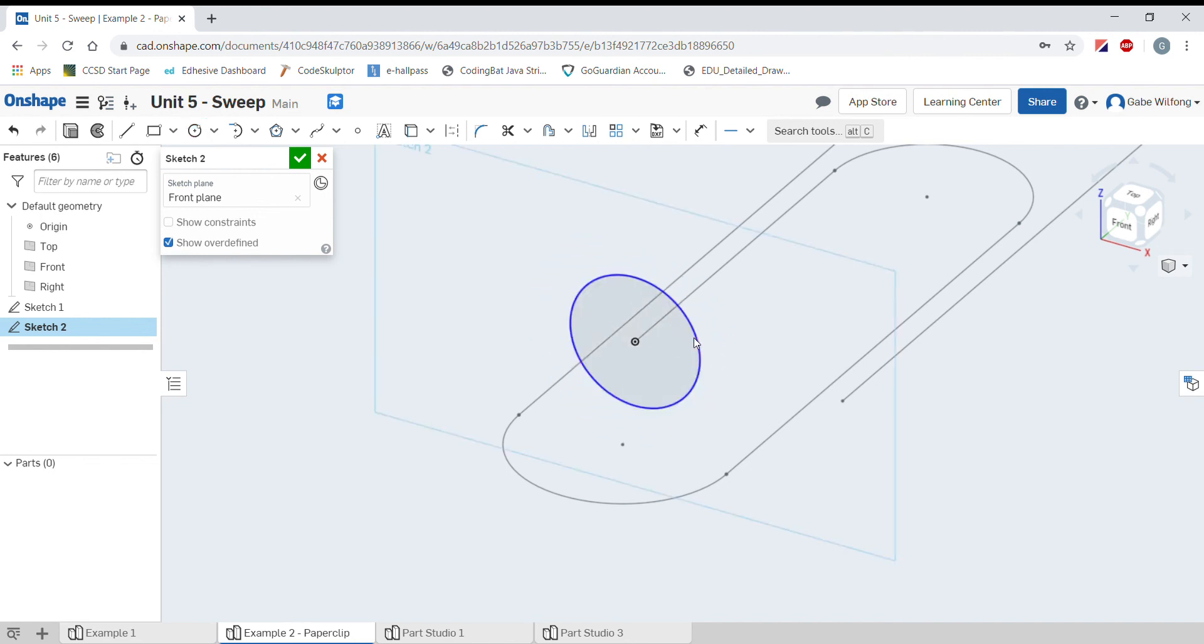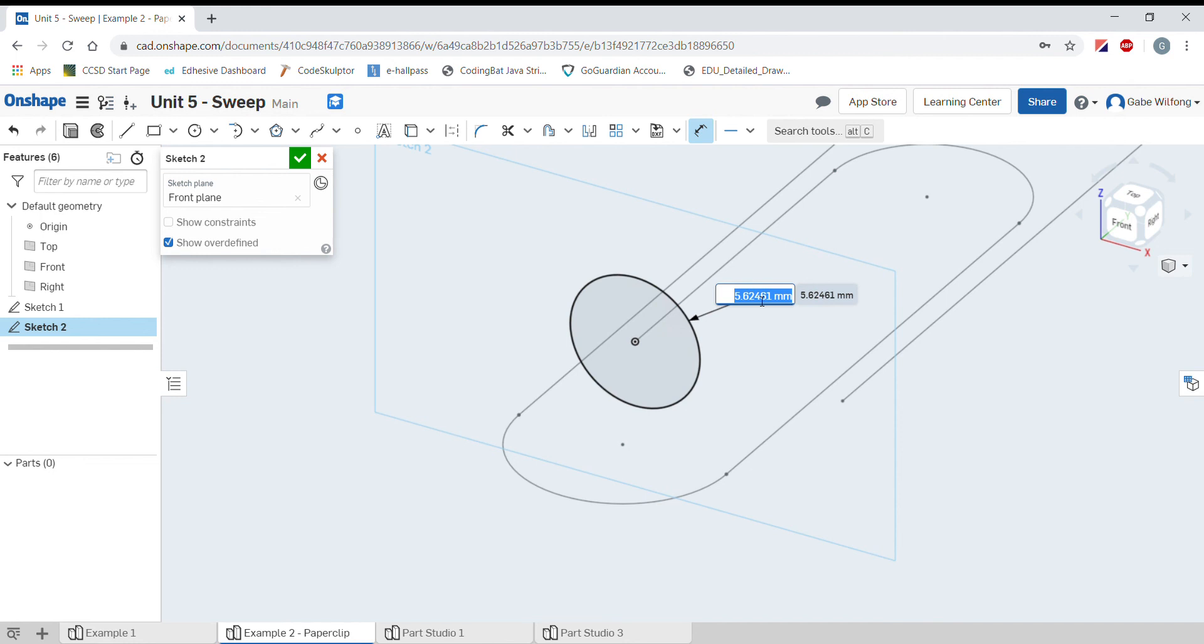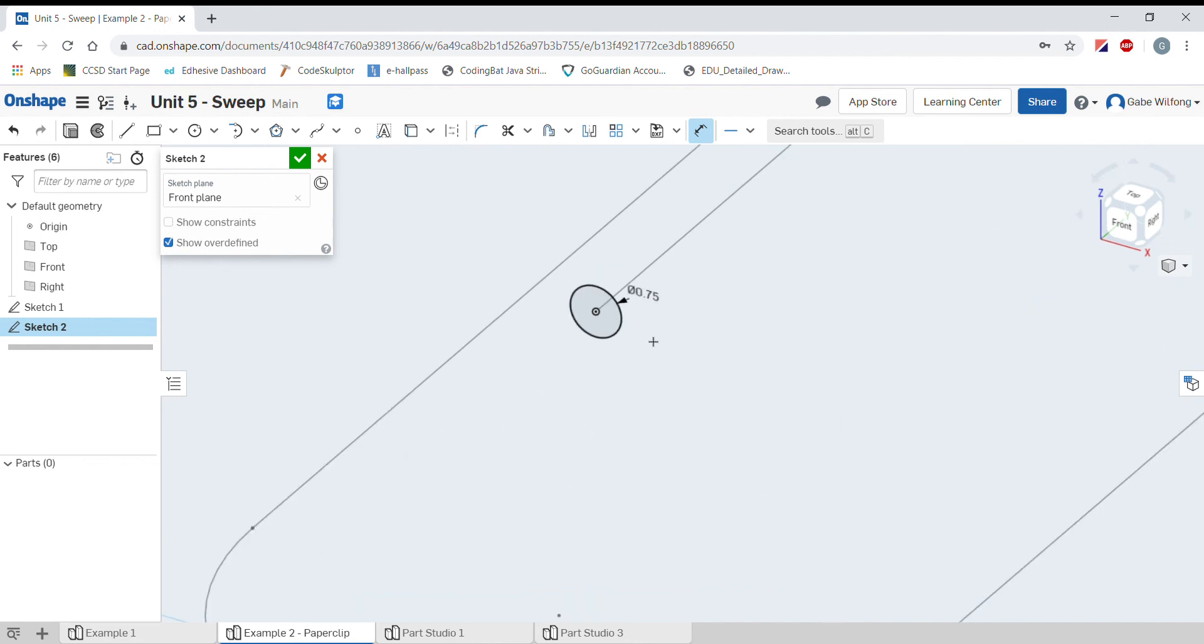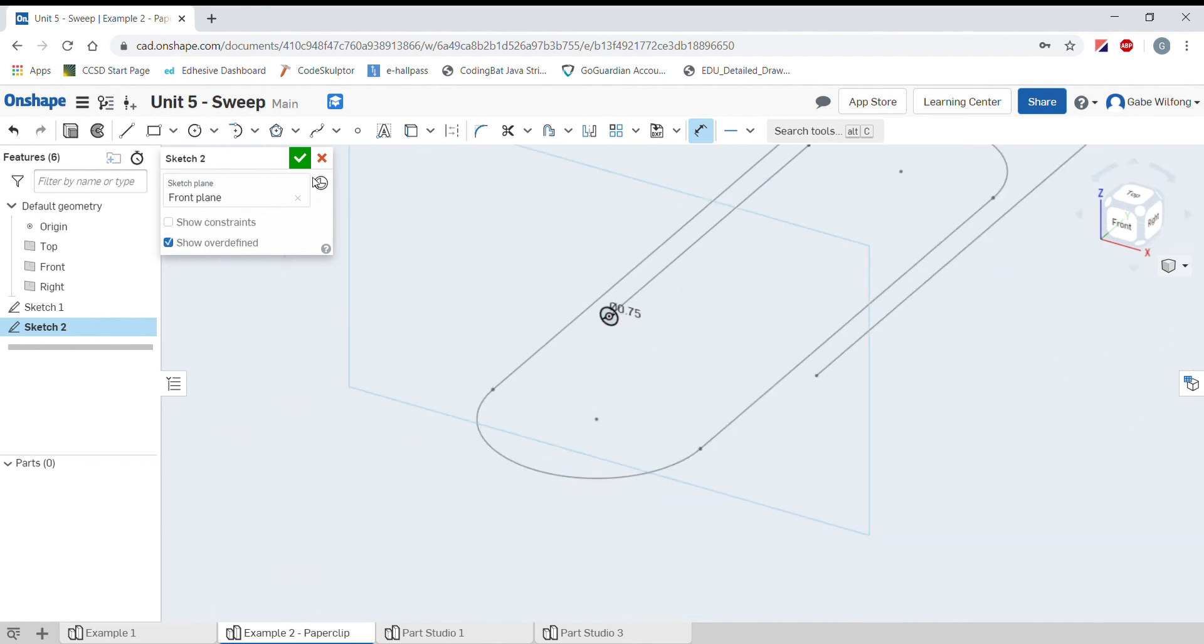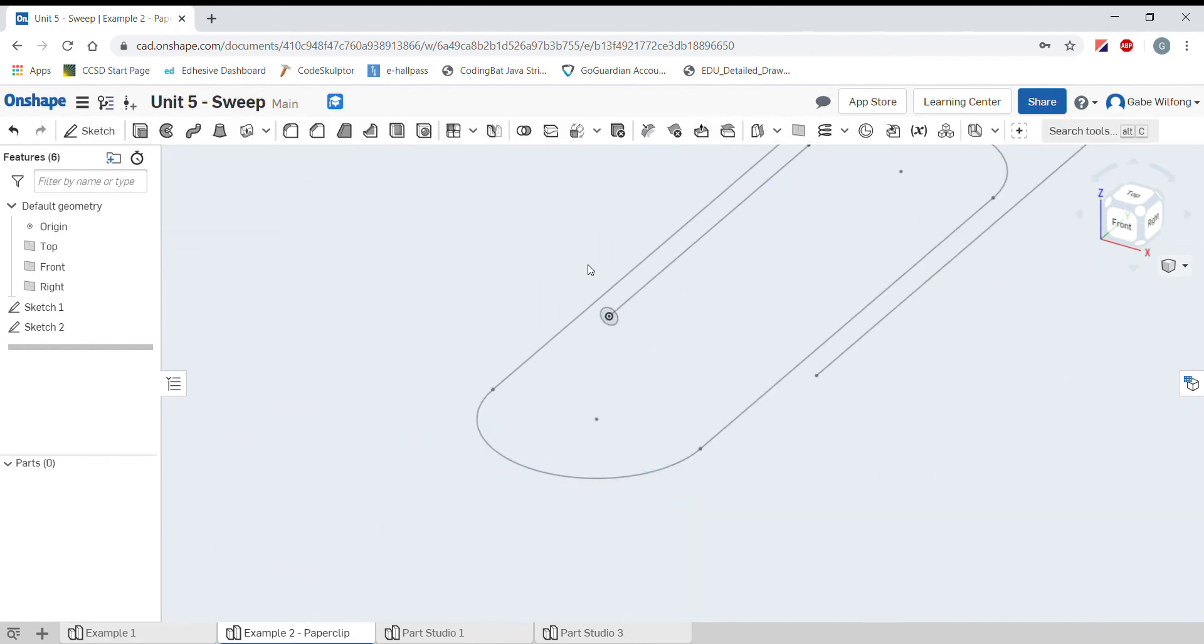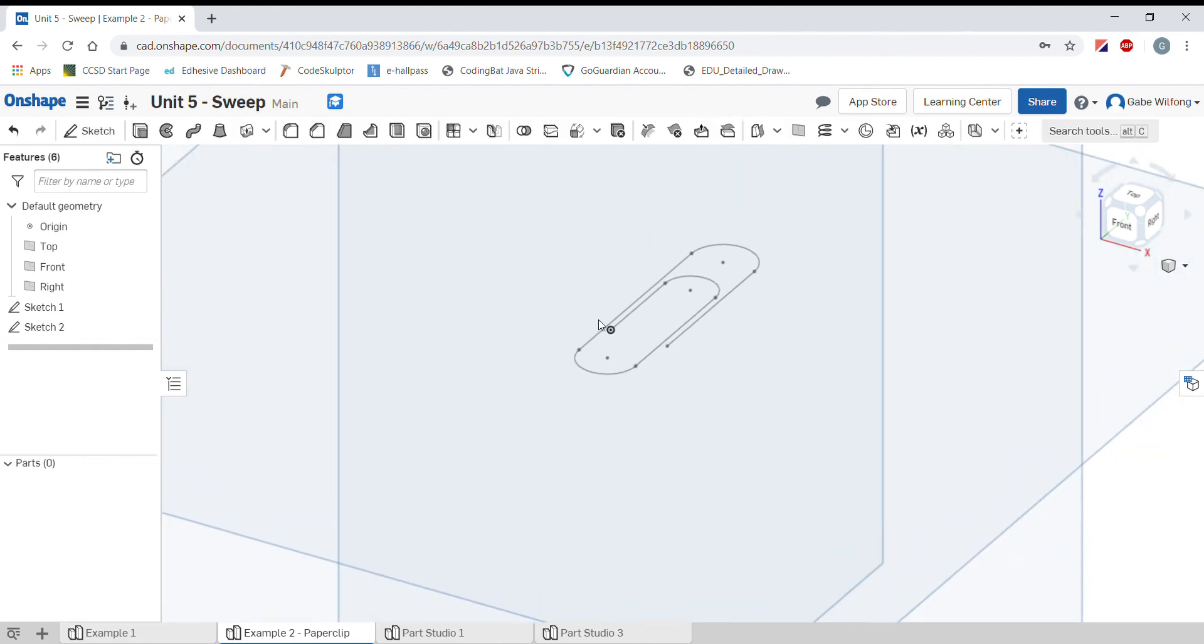Now finally, I need to give a dimension to the diameter of this wire. If I press D for dimension and click on the circle, I can give it a value of 0.75 millimeters, which is pretty small. Press the green check, and now we're all done.